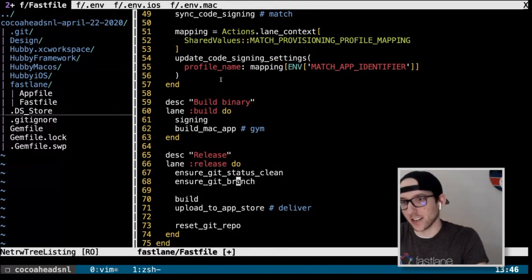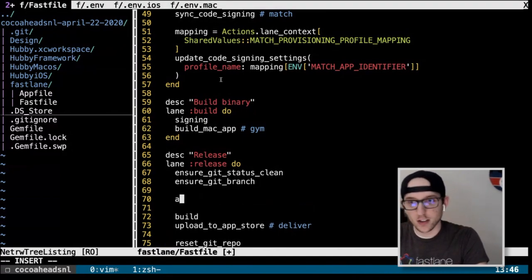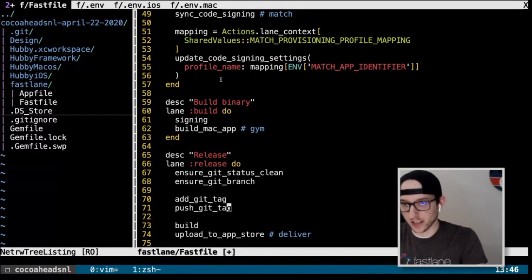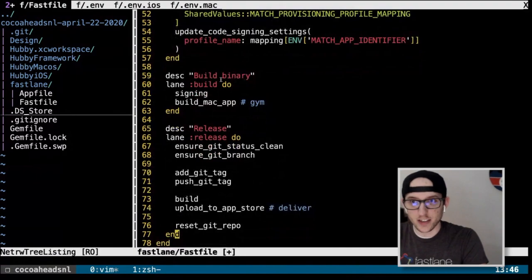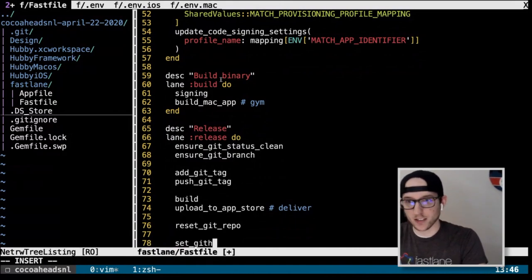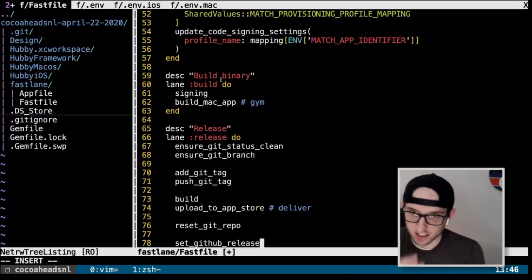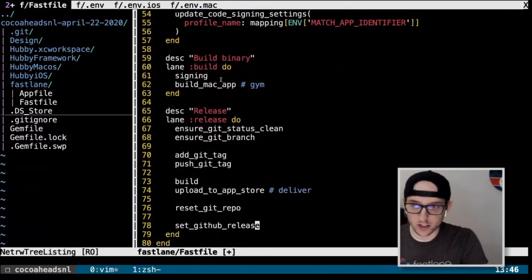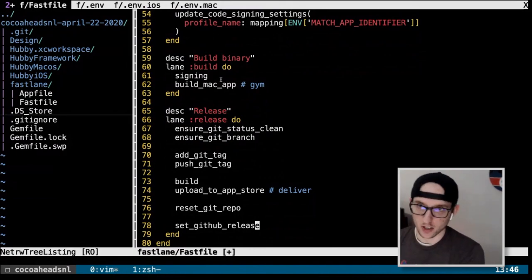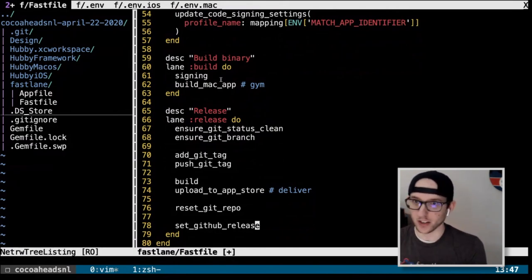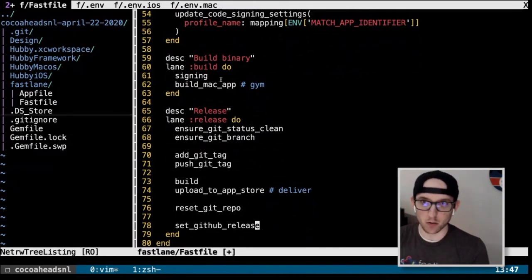At the end of the release lane, we call `reset_git_repo`, which does a `git checkout --` on any changed files. It's not perfect — I wish there were better ways to dynamically set build settings per configuration through Xcode build. I also add `add_git_tag` to tag the version like 0.1.0, then `push_git_tags`, and `set_github_release` to create a GitHub release where you can attach notes or files.